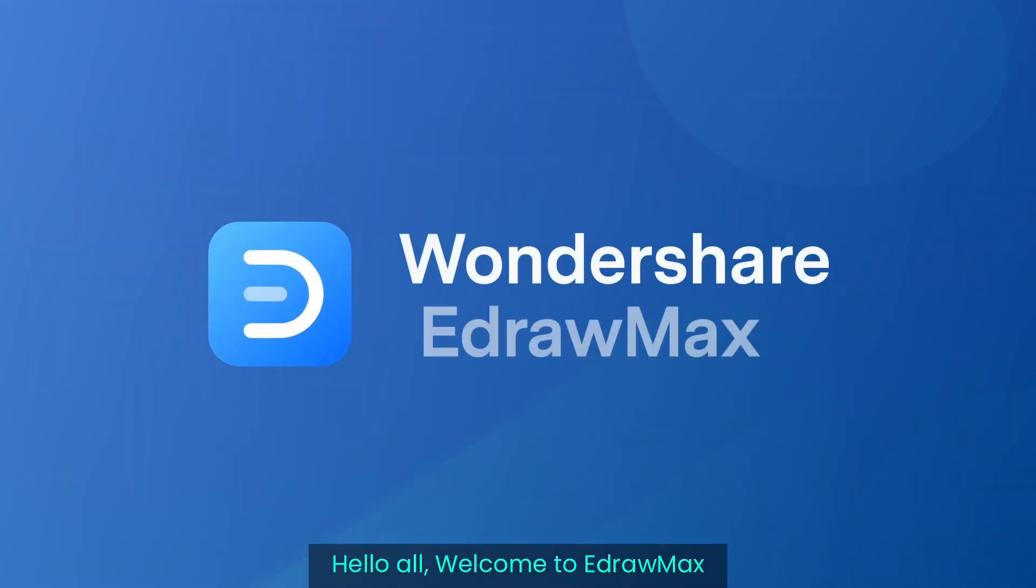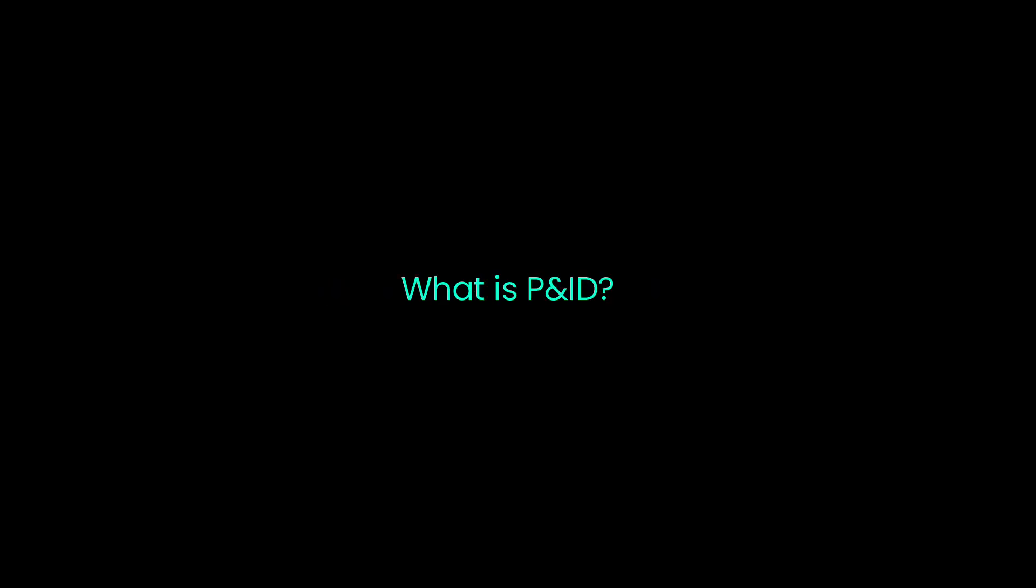Hello all, welcome to Adromax. In this video, we will learn what is PNID, how to read it, and how you can create it effortlessly.